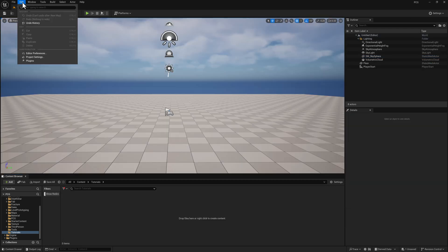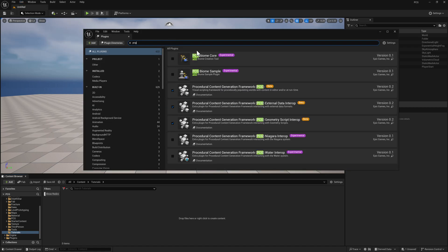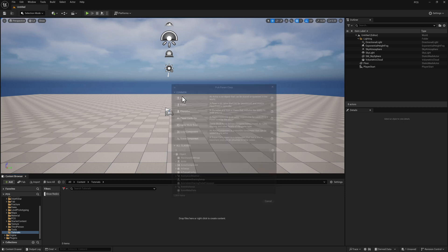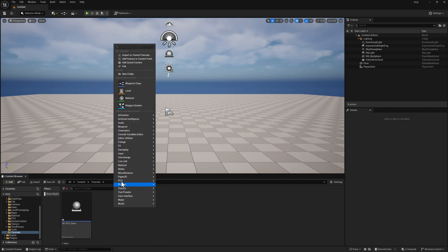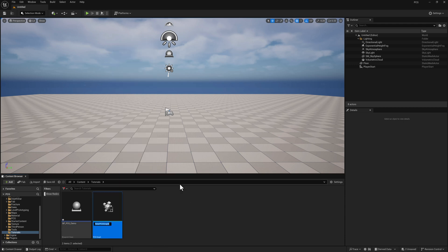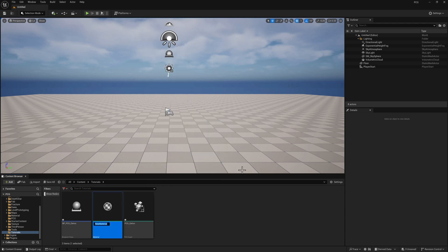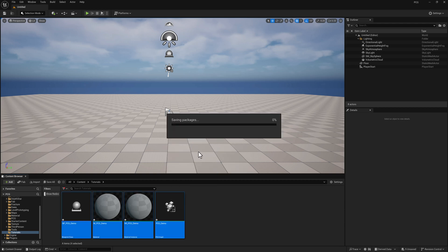First, make sure you've got the procedural content generation plugin enabled — that's this one right here, and you may need to do a restart. We're going to create a blueprint of class actor, call it BP PCG demo. We're going to create a PCG graph and a material, then right-click on the material and create a material instance. Go ahead and save all this.